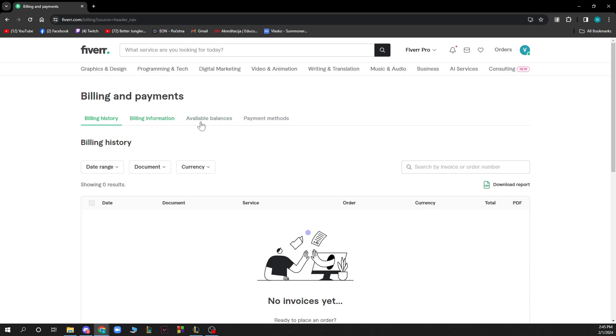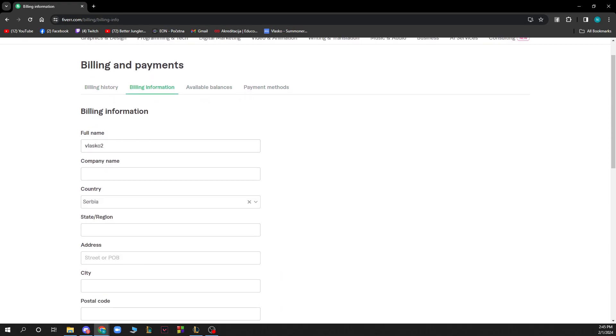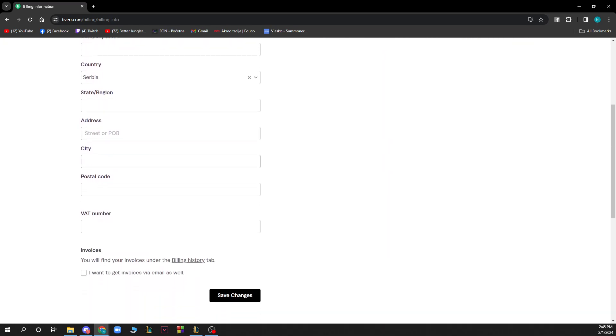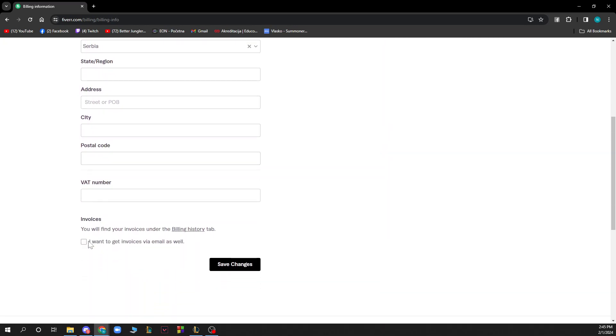Here you'll see available balance, payment methods, billing information, and history. Go to billing information and enter all the necessary details. Then click 'I want to get invoices via email as well' if you want. You'll find your invoices on the billing history tab.